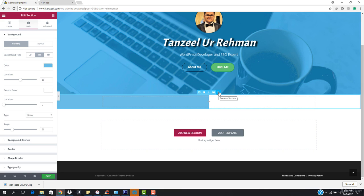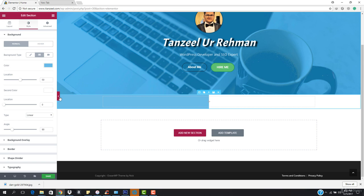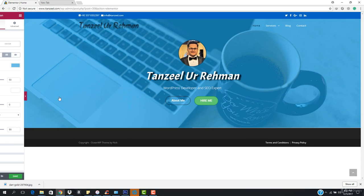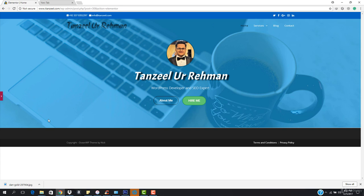What we can do is remove this section and add two columns right here. This might look great as well — and this looks cool.